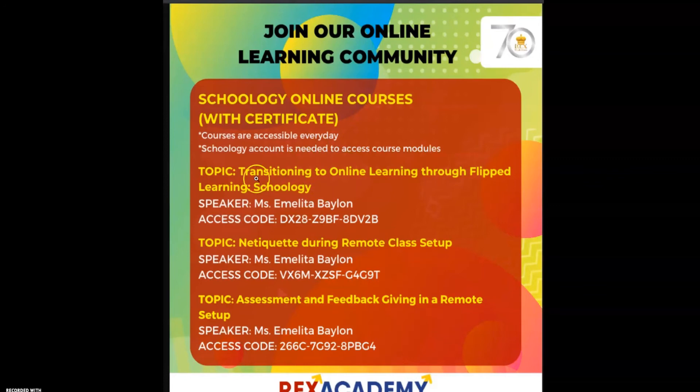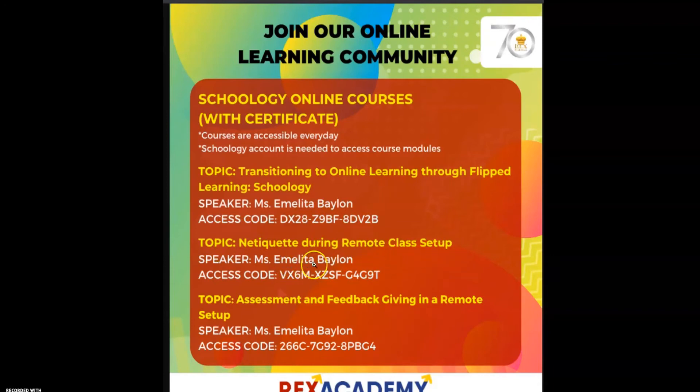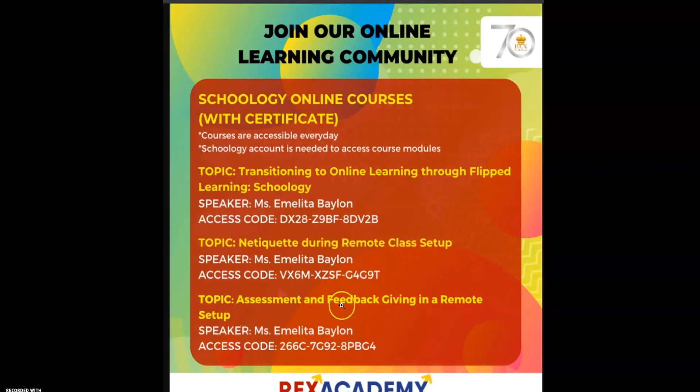The topics they have: Transitioning to Online Learning through Flipped Learning Schoology, with the speaker and access code. There's another topic, Netiquette During Remote Class Setup by Ms. Emelita Baylon with the access code. In this case, I chose this topic: Assessment and Feedback Giving in a Remote Setup by the same speaker, and I used this access code.